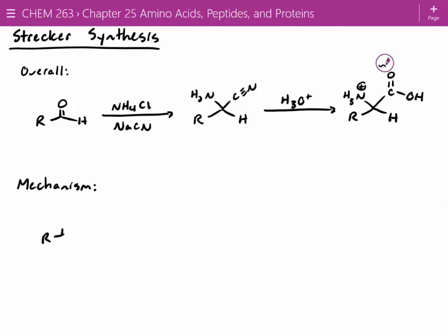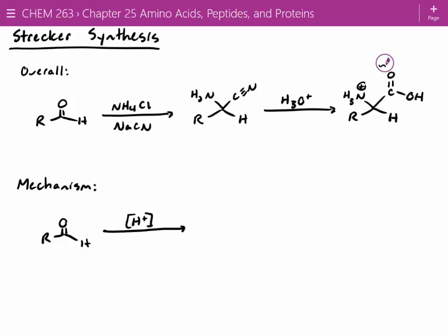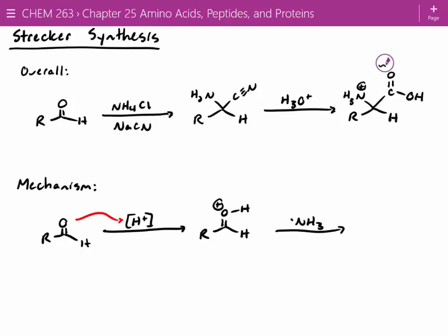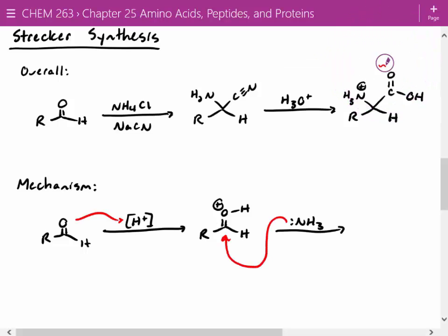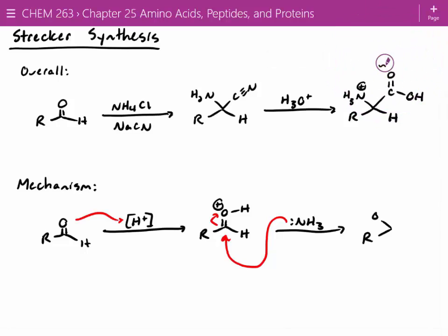Let's look at the mechanism step by step. First step: take our aldehyde and react this with acid. Ammonium chloride is a weak acid — we've got the ammonium cation in there — so we can protonate our carbonyl oxygen. We've got a free ammonia molecule in solution, which can add into our aldehyde and kick up electrons.